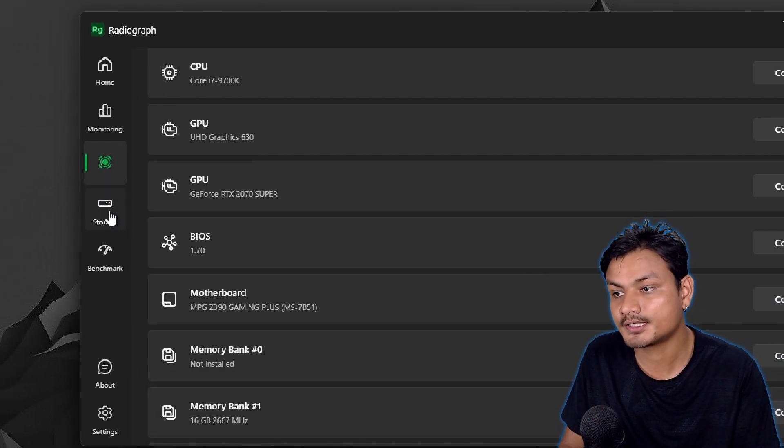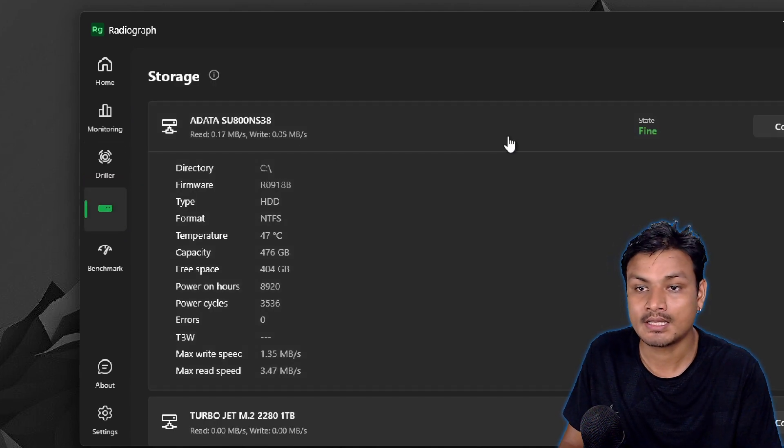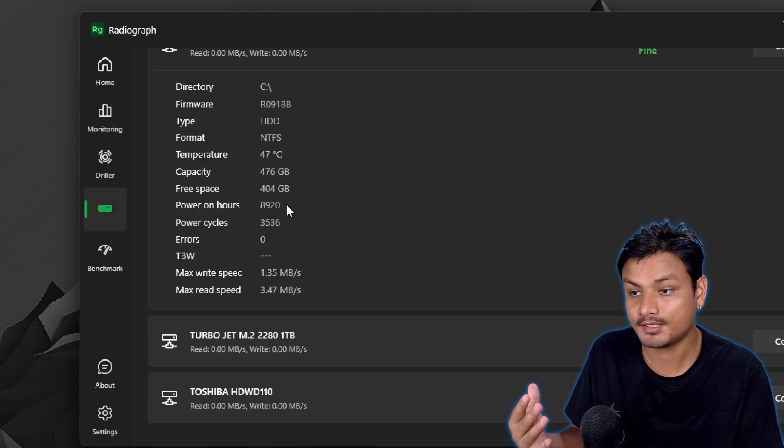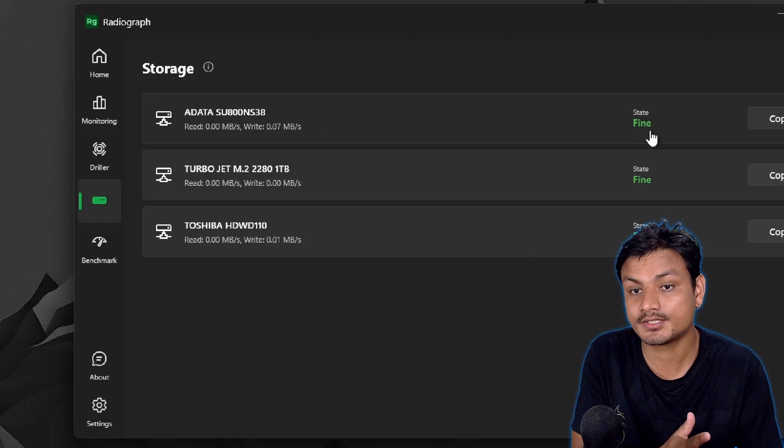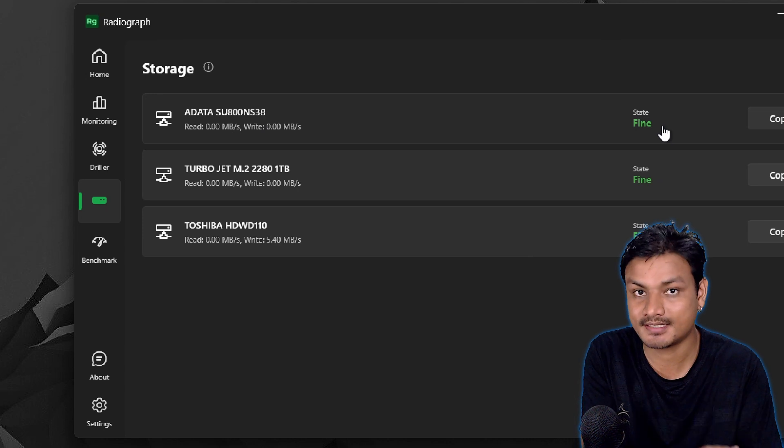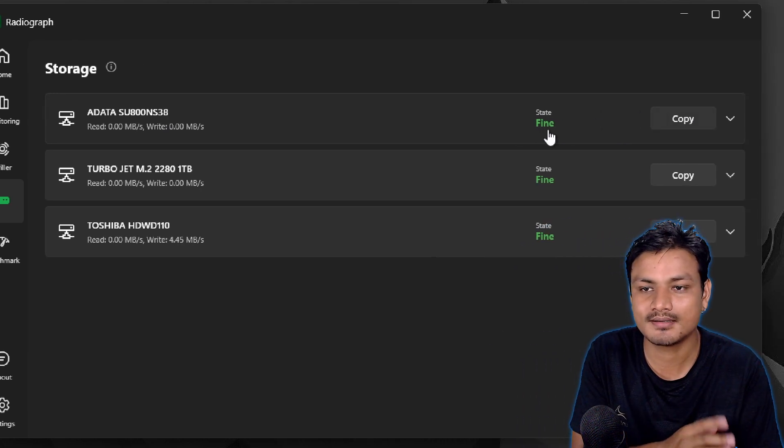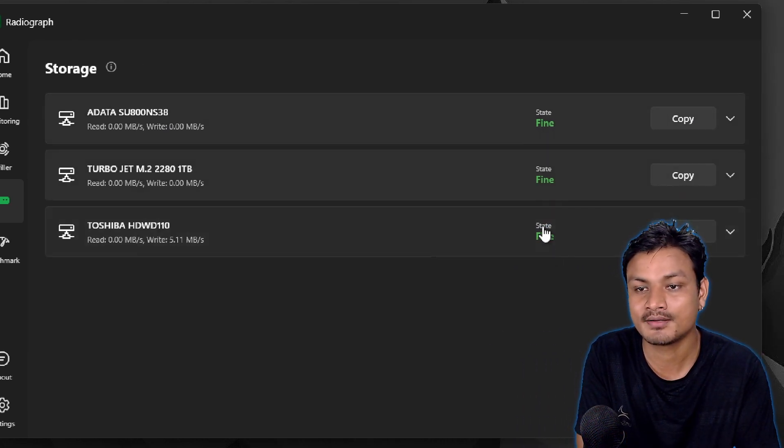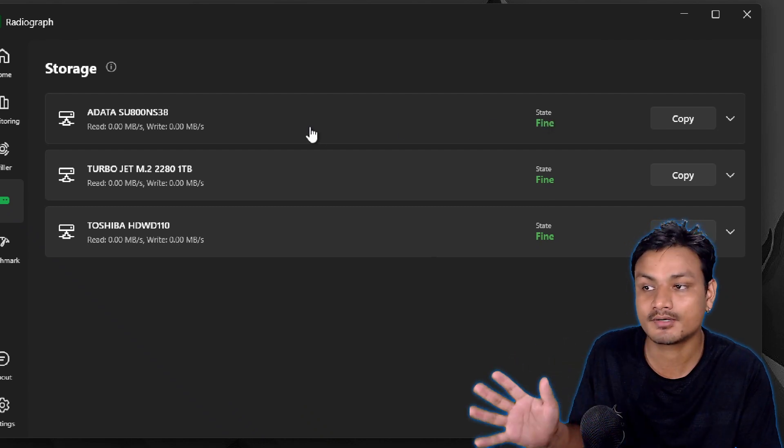Now let's go to the storage section. Here you'll see all the disks in your system and it also shows you a health status. In the middle here you can see it says fine, fine, fine, which means all my storages are healthy.